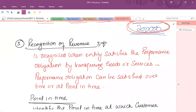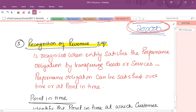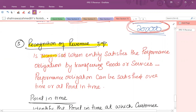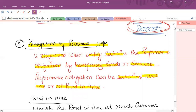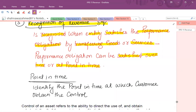The last step is the recognition of revenue — step number five. After identification of contract, performance obligation, transaction price, and allocation, we recognize revenue when the entity satisfies the performance obligation — that is, your promise by transferring goods or services. For example, if I'm selling you a car and delivery will be after six months, then at the time of delivery the revenue would be recognized. Performance obligation can be satisfied over time or at a point in time. For goods, it is typically a point-in-time transaction; for services, the performance obligation is usually satisfied over a period of time.